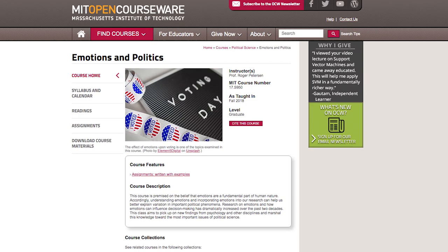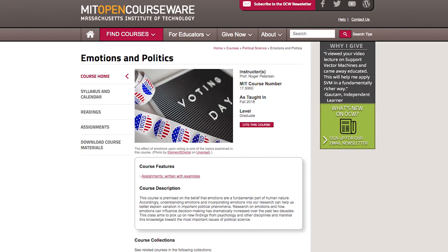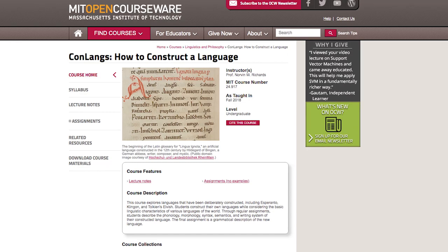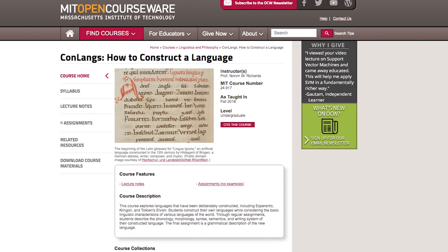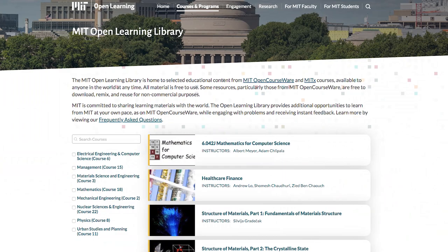As an example of something really timely, Roger Peterson from our political science department has a new course on emotions and politics. And as a uniquely MIT gem, Norvan Richards from our linguistics department has a brand new course on how to construct a language. The most exciting new capability I want to tell you about is MIT's new Open Learning Library.